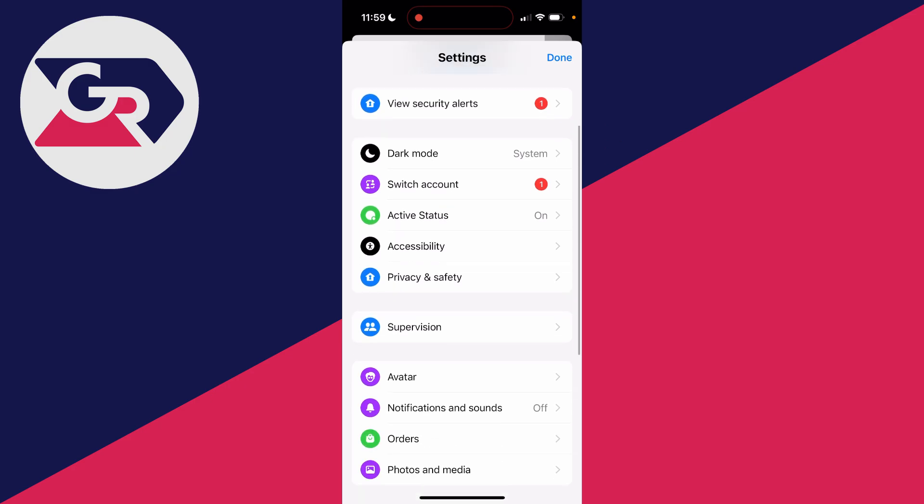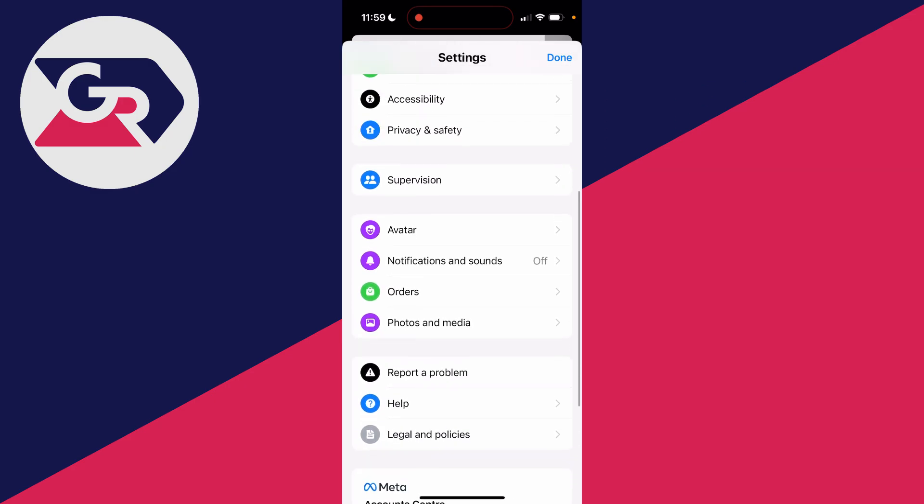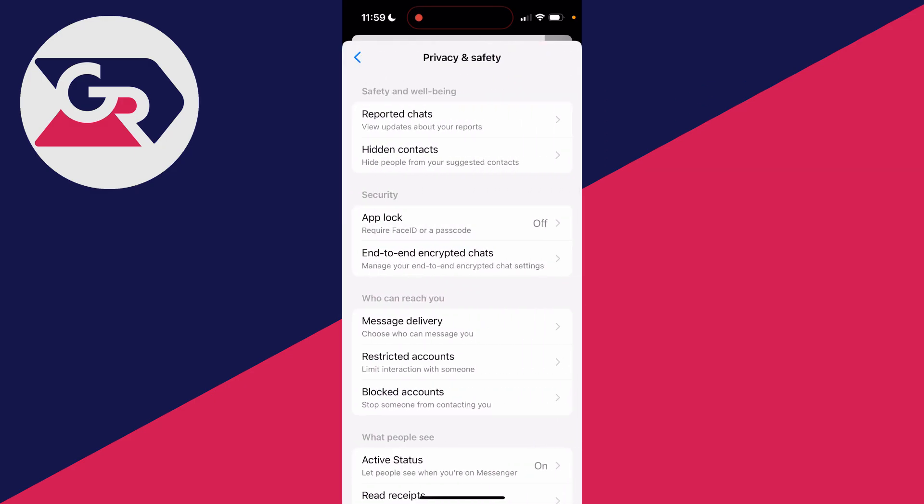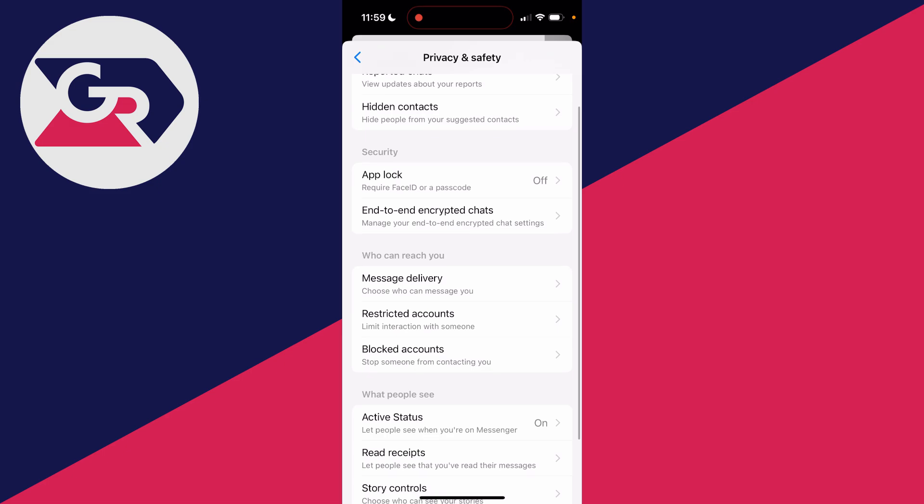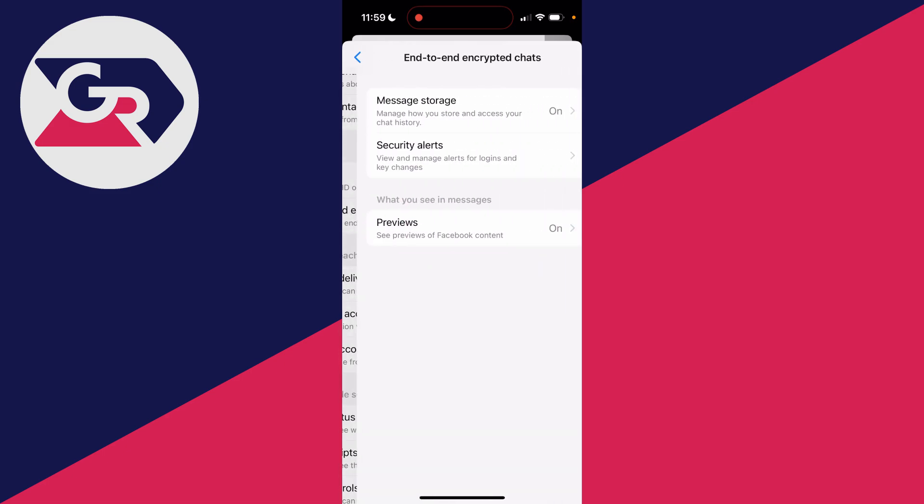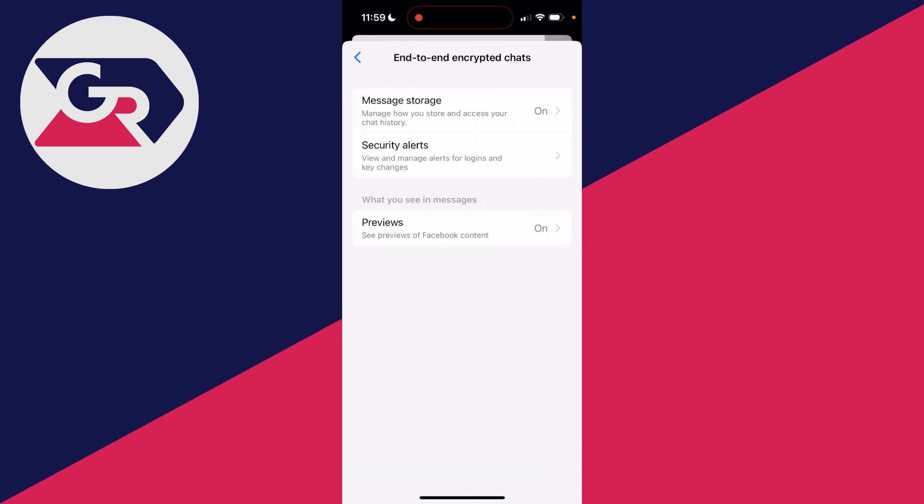Then scroll down until you see Privacy and Safety. Come into the Security section and click on End-to-End Encrypted Chats.